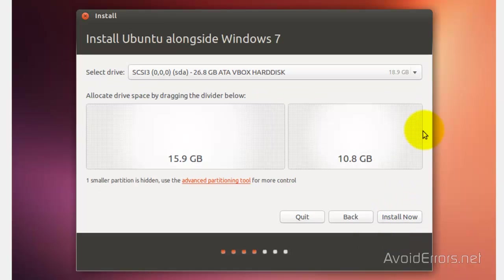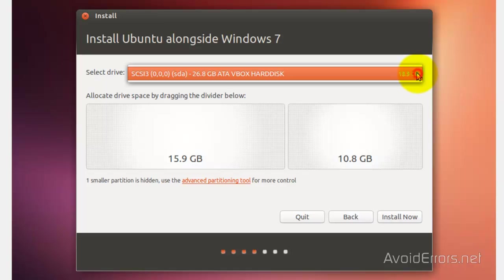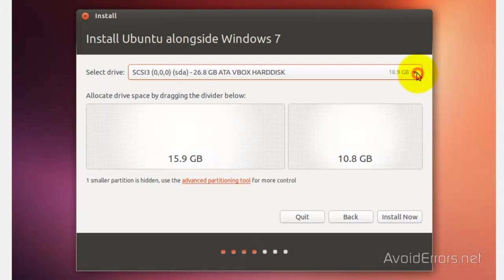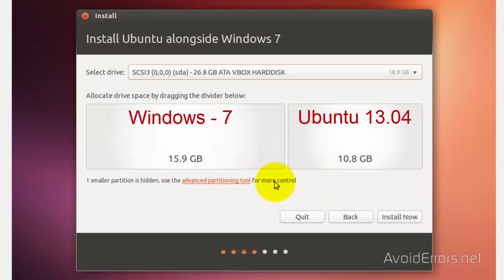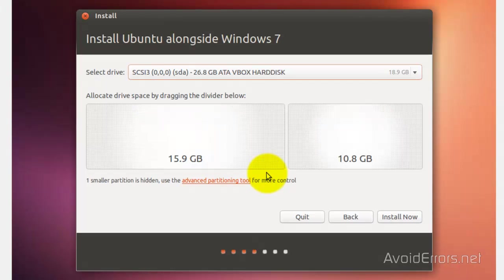Now here, make sure you have selected the drive if you have multiple drives. I only have one, so it's already pre-selected. The right side belongs to Ubuntu. The left partition belongs to Windows 7. Now to resize the partition, because I'm not going to use 10 gigs.